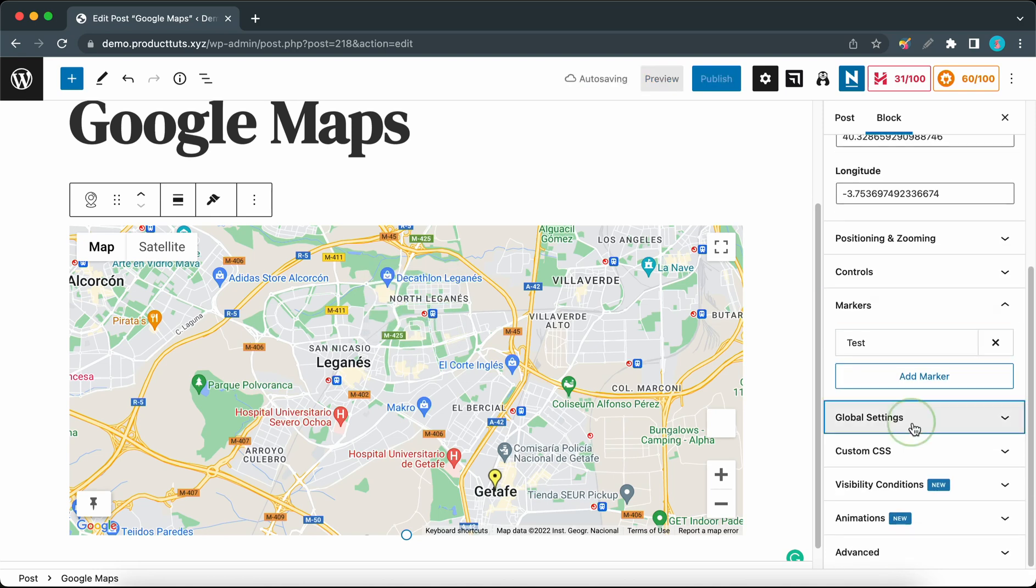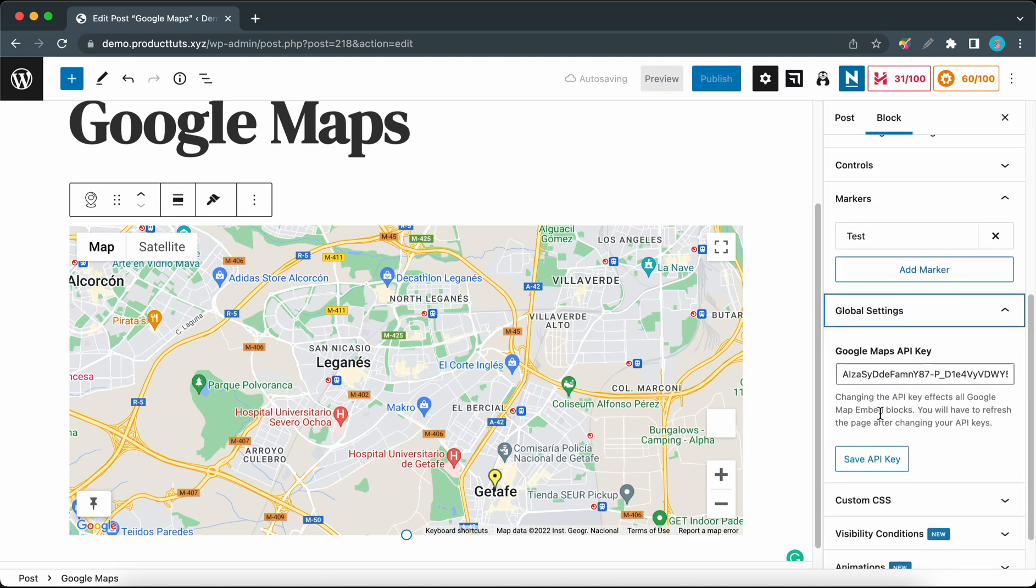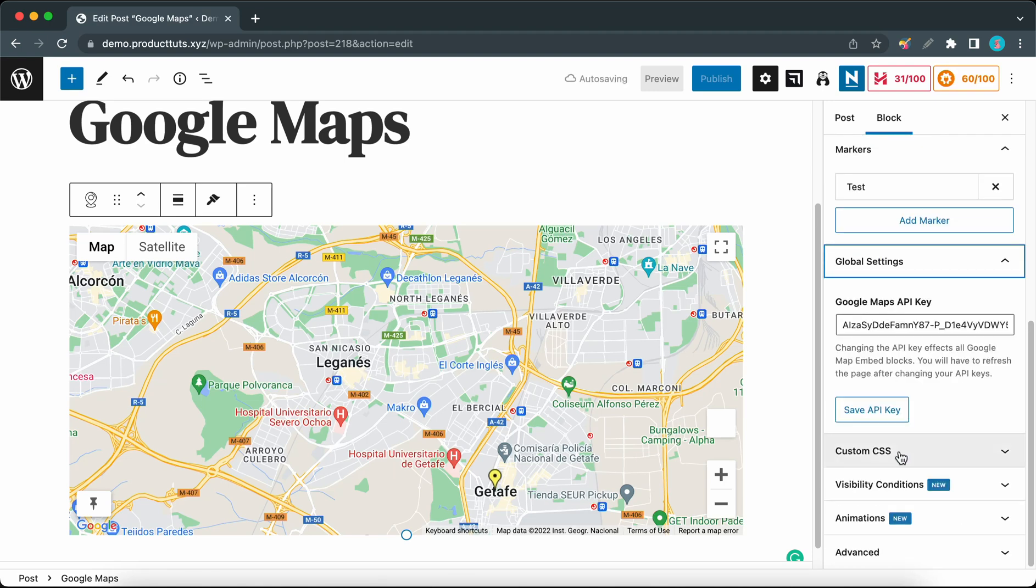Now we can move on to Global Settings. The only option here lets us add our Google Maps API key. The rest of these tabs are not unique to the Google Maps block, but you can use their options to further enhance or customize it.